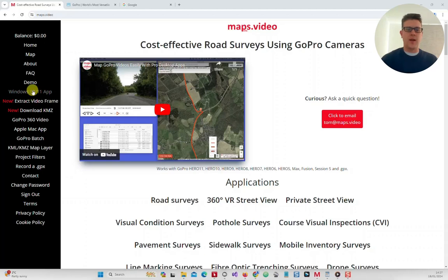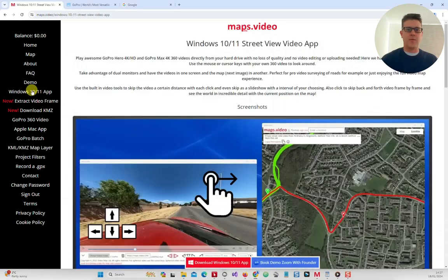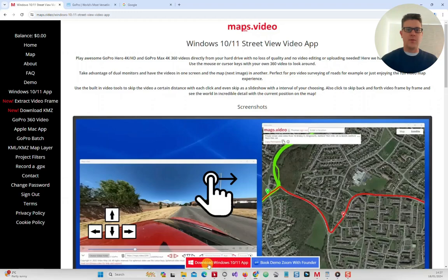So go ahead now and download the app. Sign up and get adding your video routes. I look forward to supporting you and your project soon.